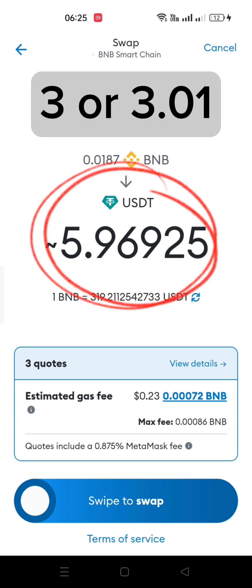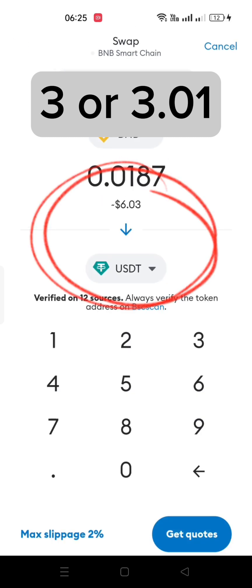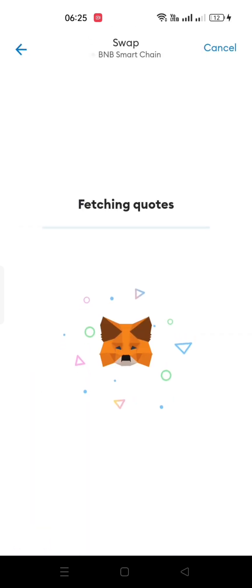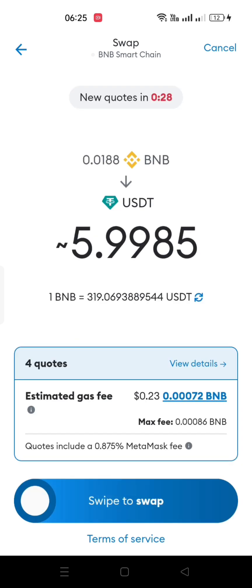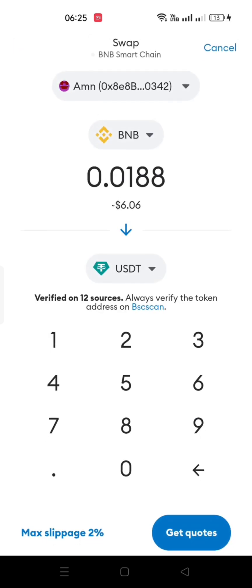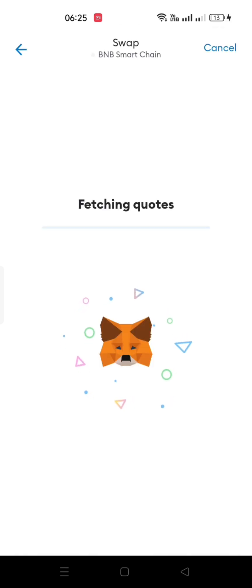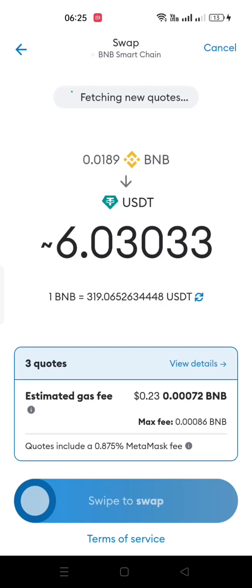If it is less than 3 USDTs, keep changing the BNB amount unless you get exactly 3 USDTs or a little more. Like I am trying to get 6 USDTs. Now I set the BNB equal to 6 USDTs because I want to buy 2 premium packages, so I will proceed now.